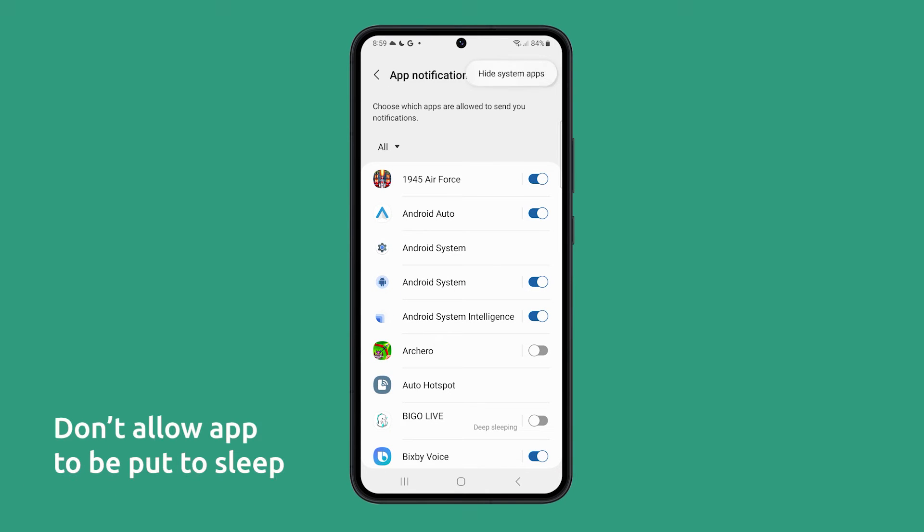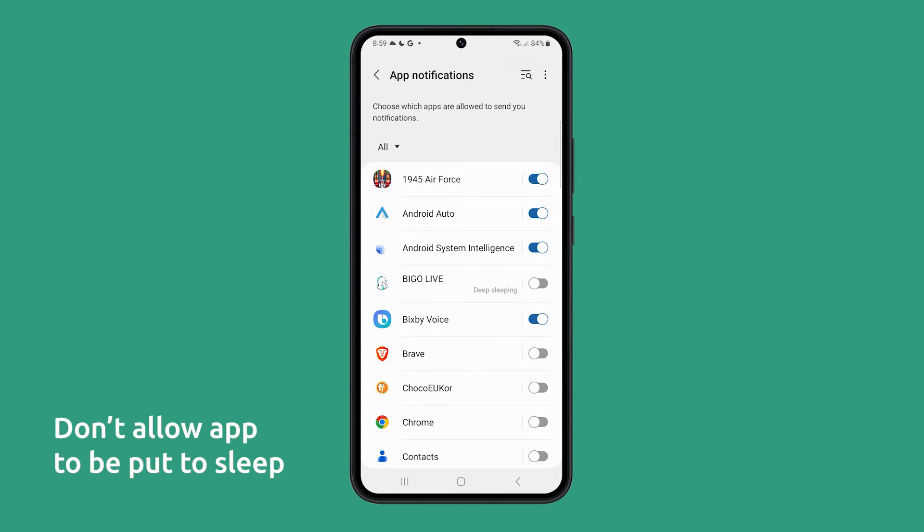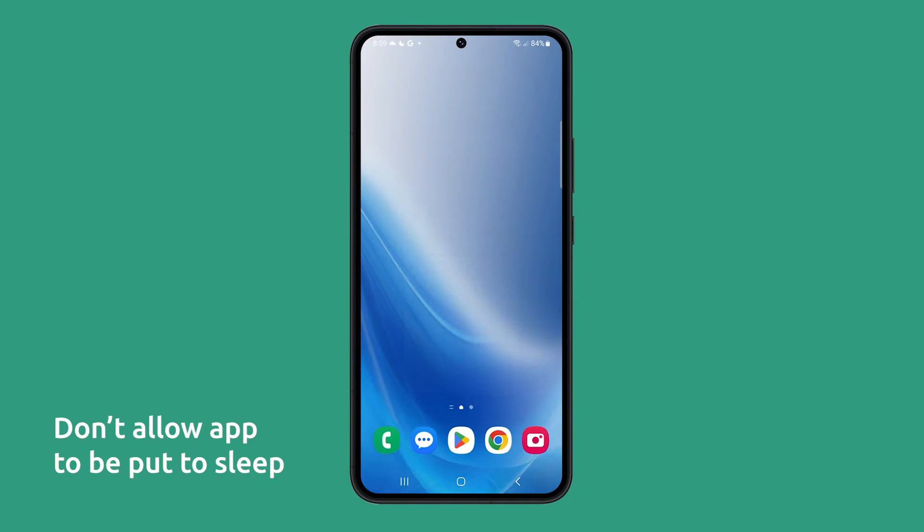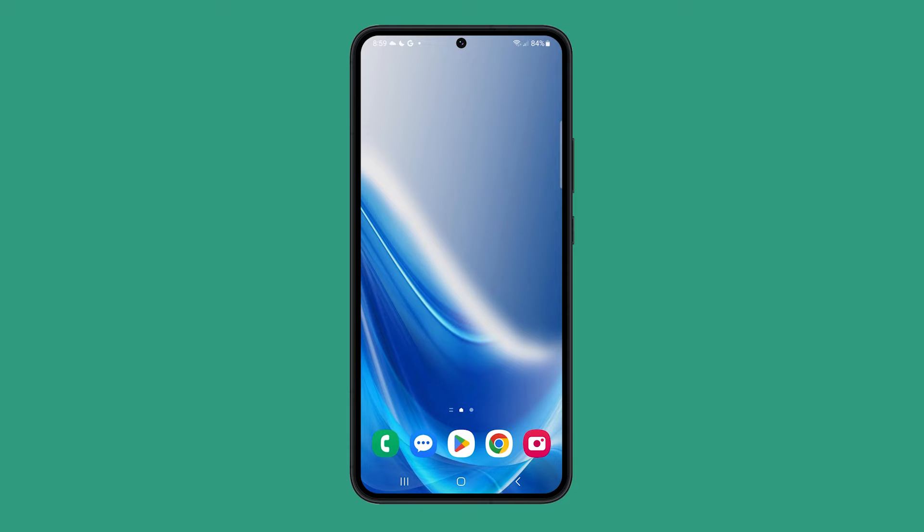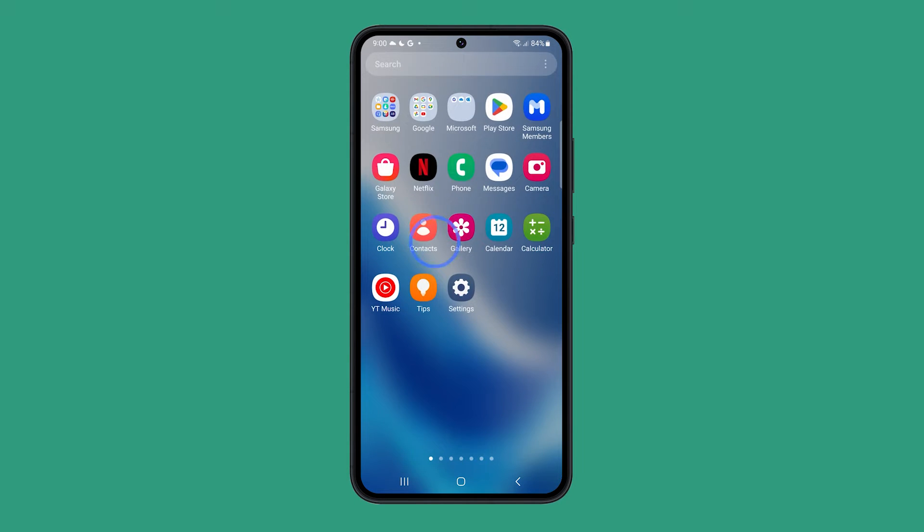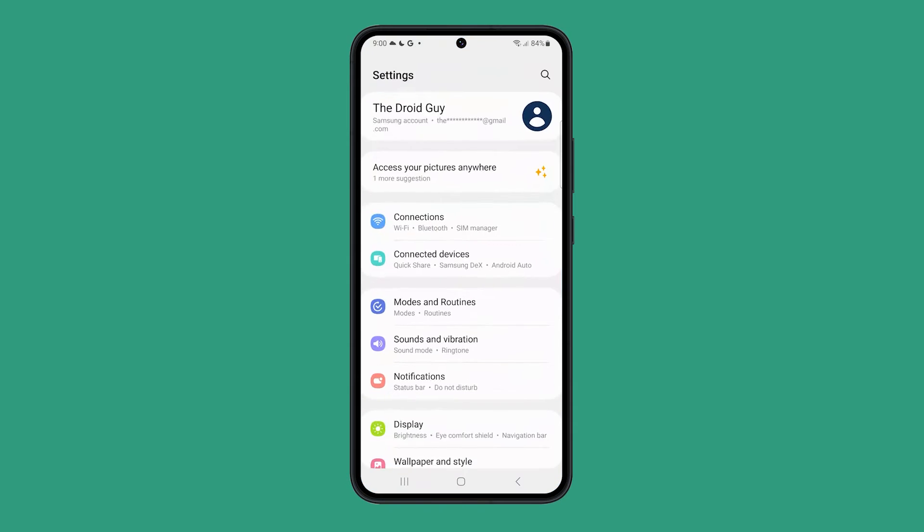The first thing you have to do is make sure the app you're having issues with is added to the Never Sleeping Apps list. To do this, open Settings and tap Battery and Device Care.